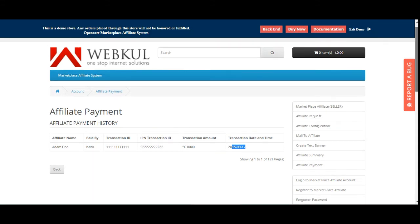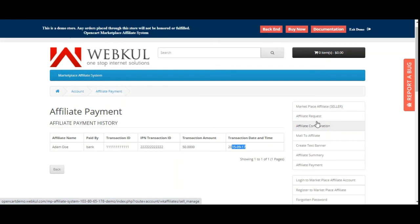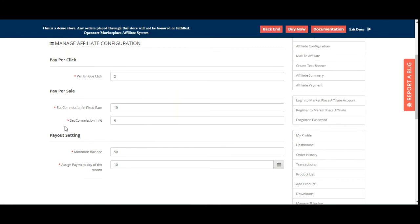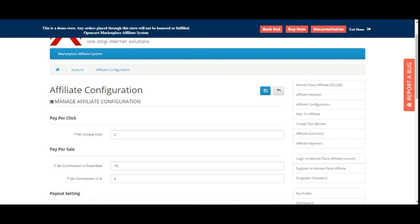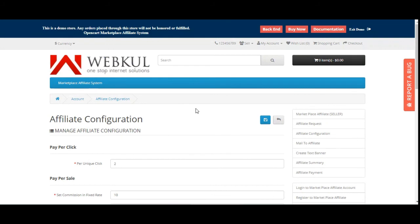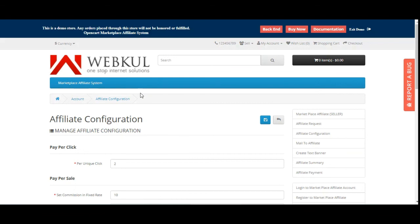Those are all the account options for marketplace vendors — how to approve affiliate requests, set up affiliate configuration for pay-per-click, pay-per-sale and payout settings, send mail to affiliates, create text banners, check affiliate summary, and review affiliate payments. That covers the OpenCart Marketplace Affiliate System plugin. I hope it helped you understand the overview of how it works. For questions or support, reach us at support@webkul.com or raise a ticket at webkul.uvdesk.com. Thanks for watching and have a great day!